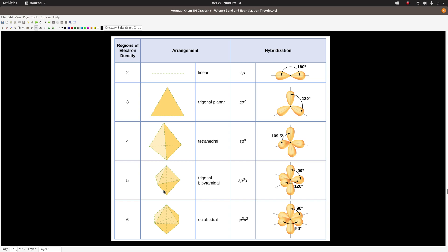If you apply hybridization theory to hydrogen sulfide H₂S, it does not give the correct bond angle — it gives around 109.5° or less, when the actual bond angle is close to 90 degrees. So we don't use hybridization theory for hydrogen sulfide. We choose whichever theory works: valence bond theory for hydrogen sulfide, hybridization theory for methane.